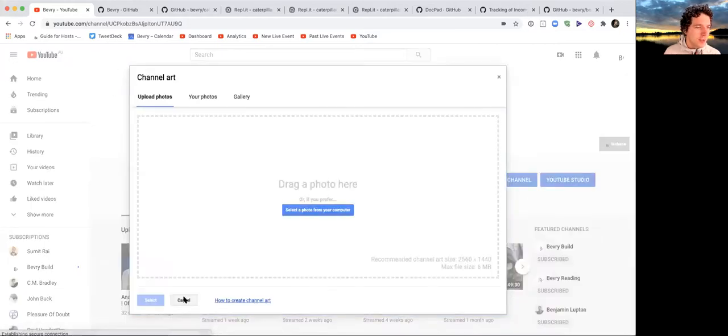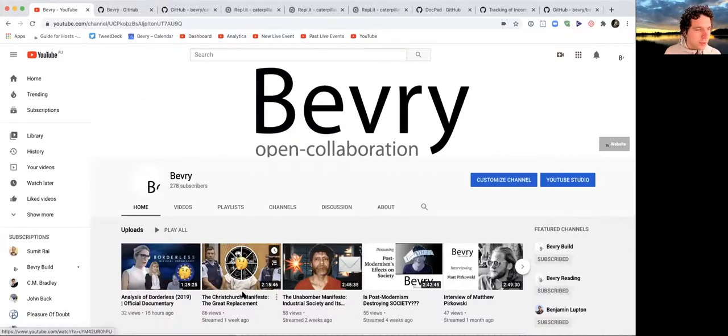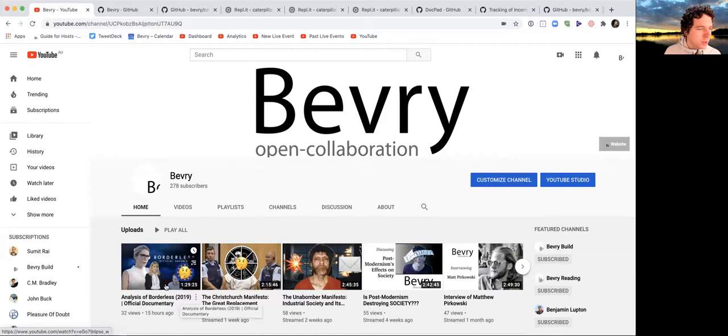I did the Christchurch Manifesto live stream with John as well as a Borderless documentary live stream with Trigiv.